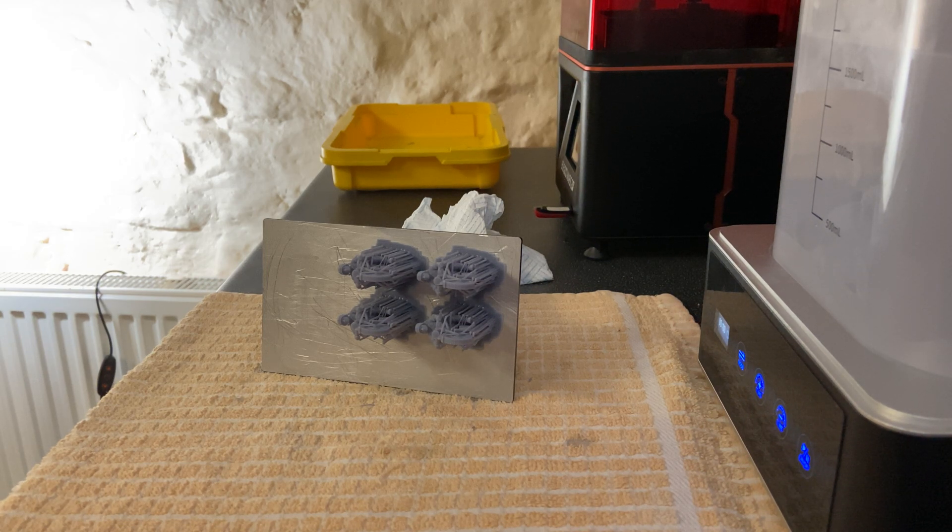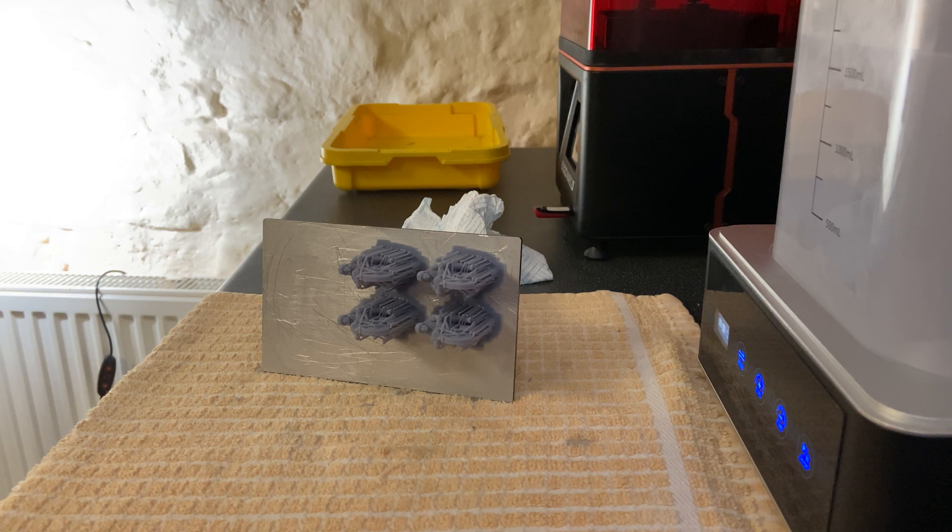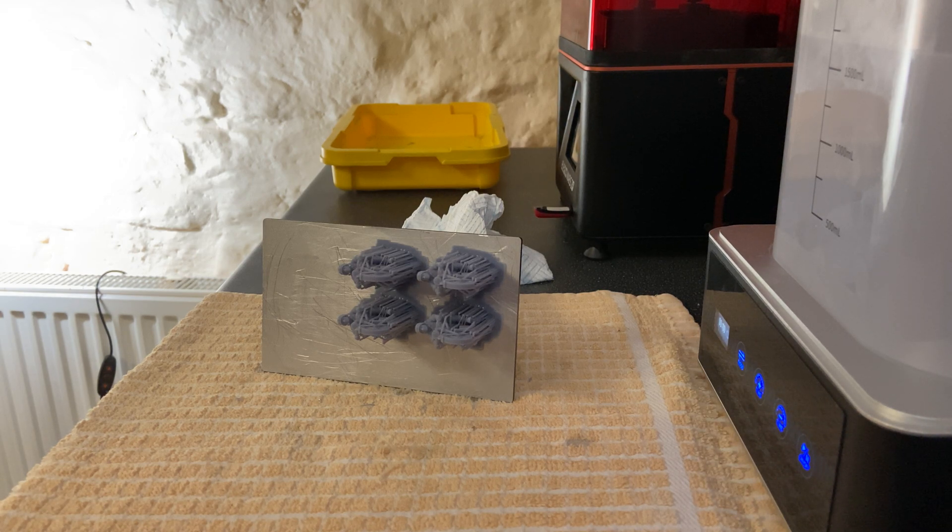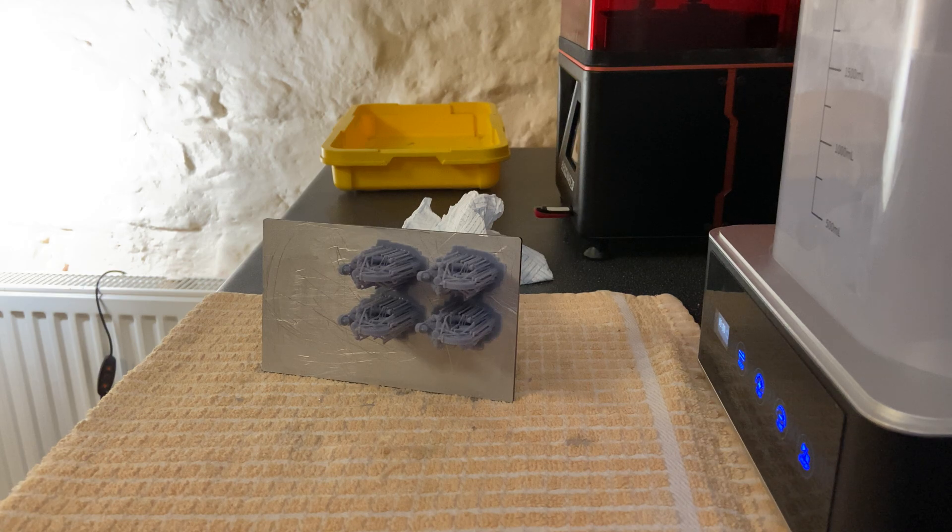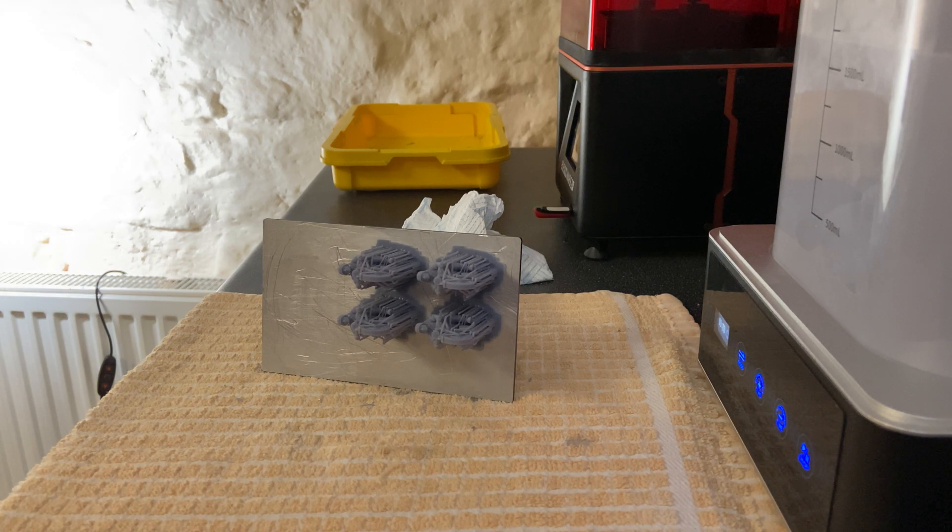Hi and welcome back. Just a quick video to show you how to remove the 3D prints from the print bed. It's fairly straightforward.